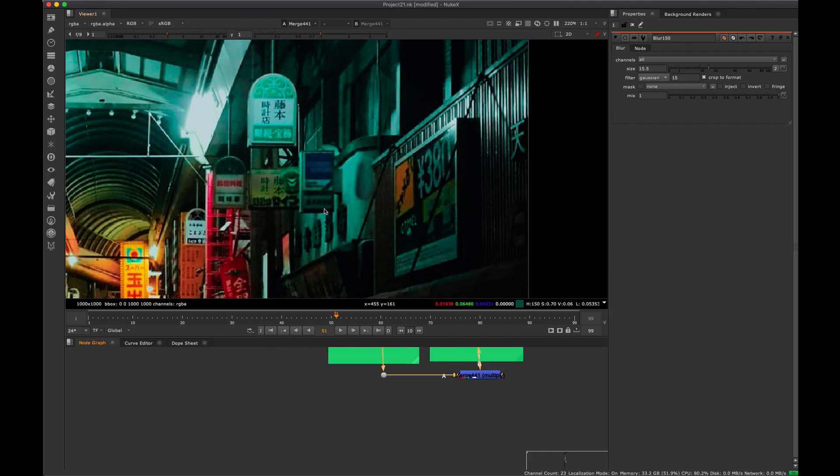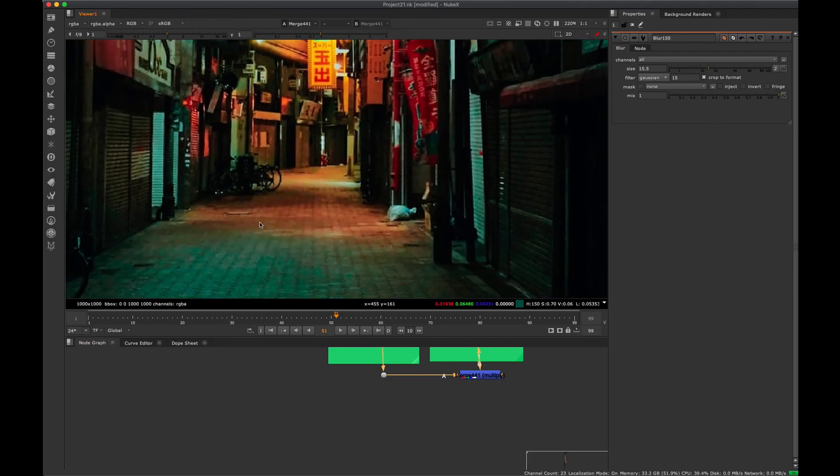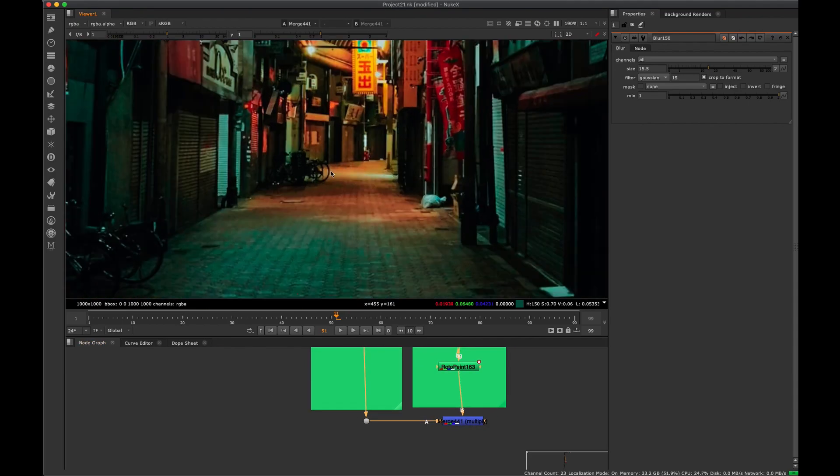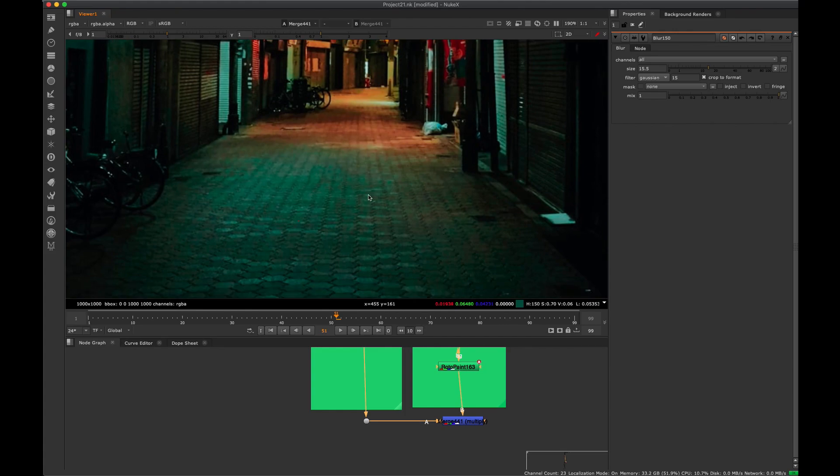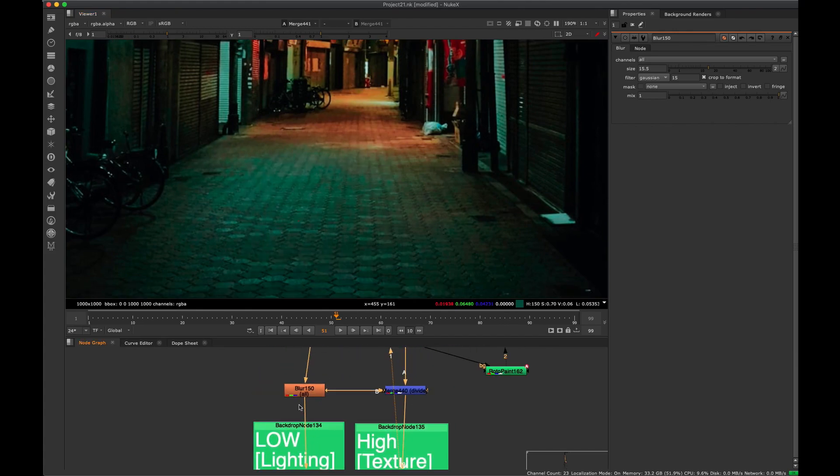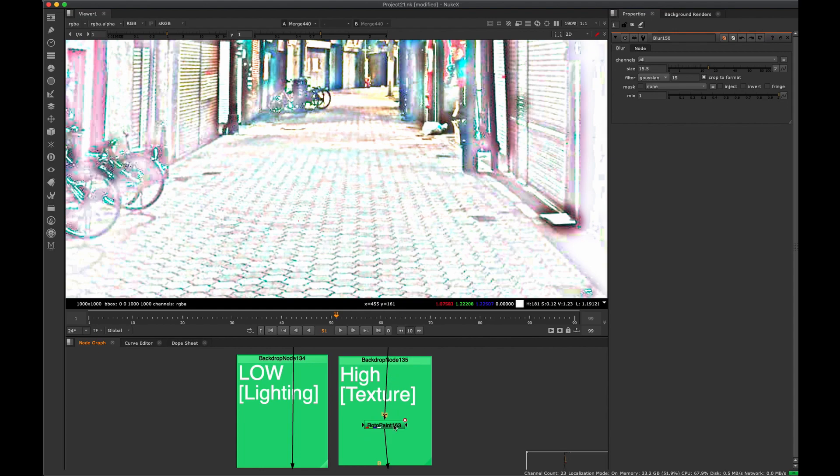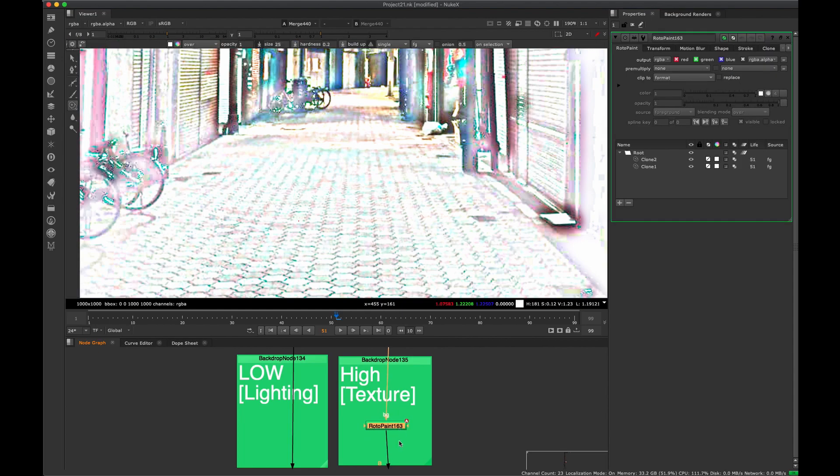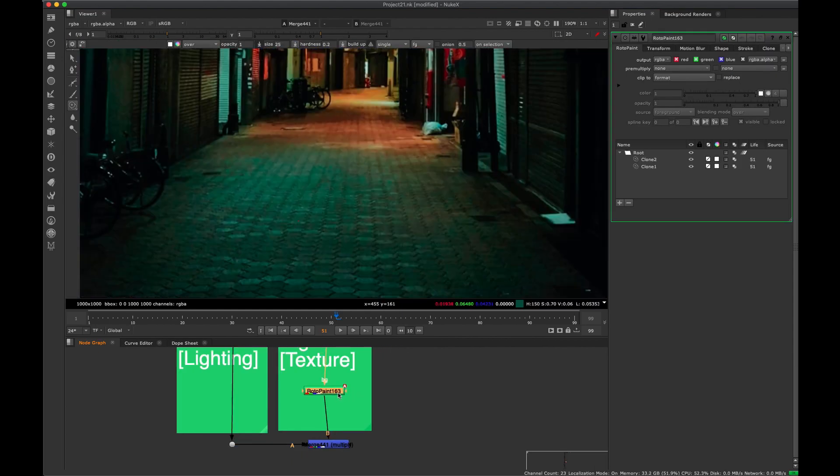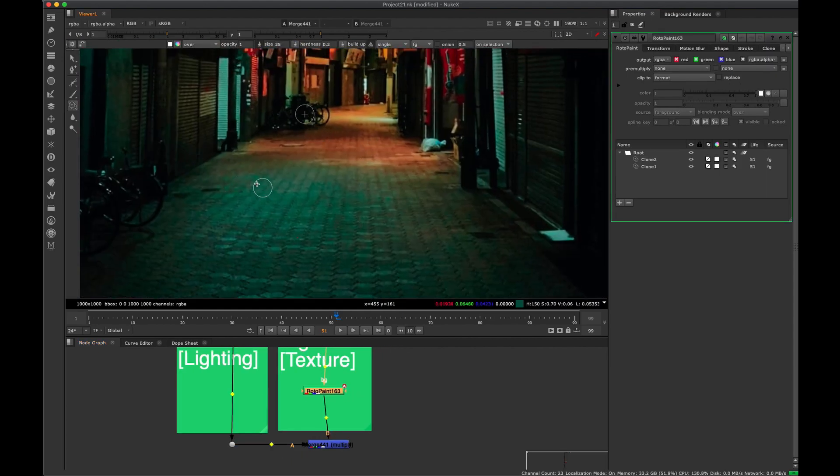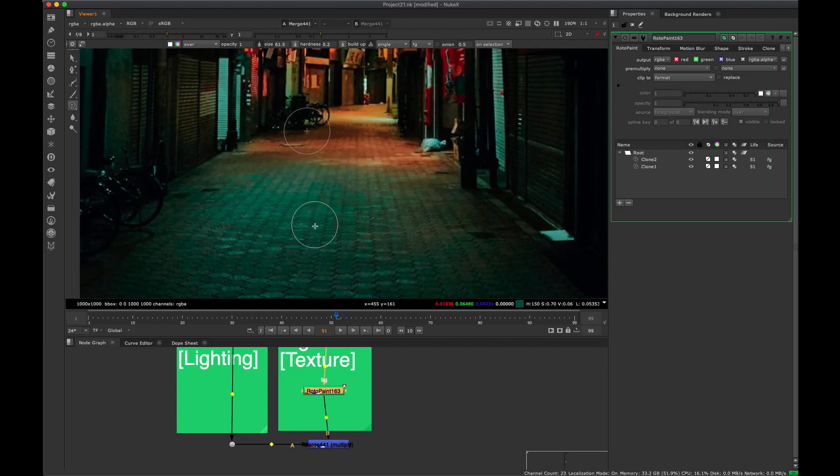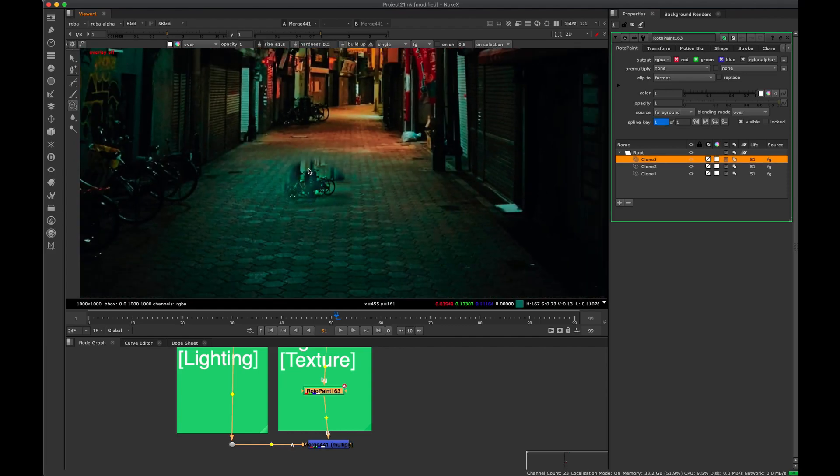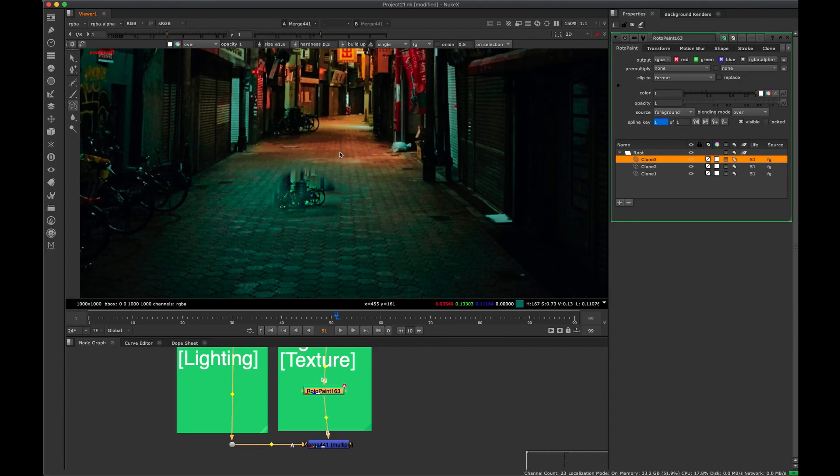So another example, you can even do it down here. So if you wanted to say I want to grab some detail from back here but keep the broad lighting of this area, you could blur it to that level, go to our rotopaint node, and just clone stamp in here. And you'll see that we're getting that greenish effect but we're getting that texture detail from up here.